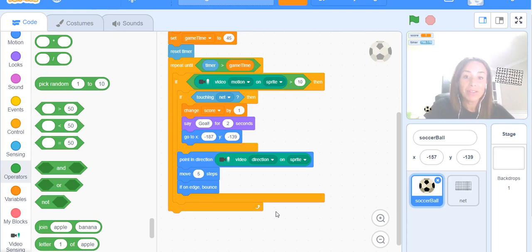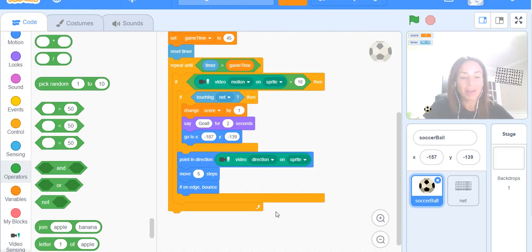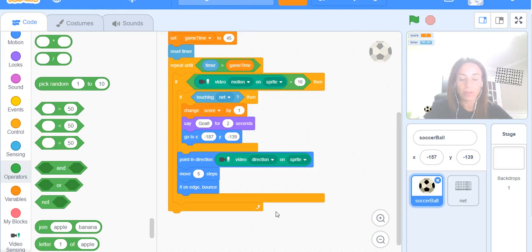In the last video tutorial I showed you how to add a timer. Now I'm going to show you how to indicate to the user the number of goals scored at the end in the allotted time.